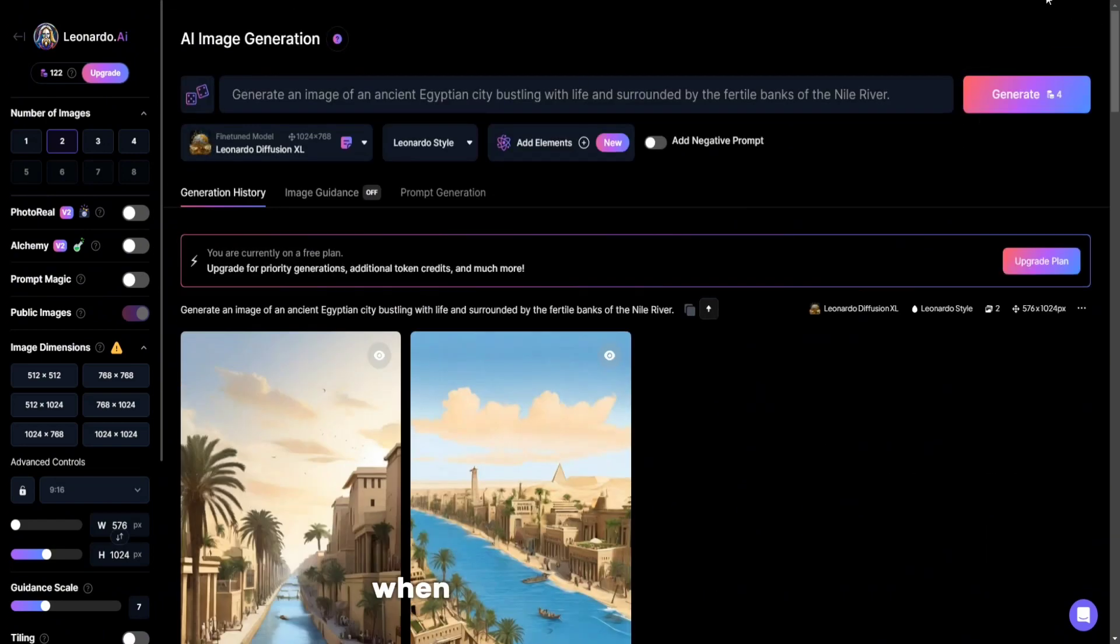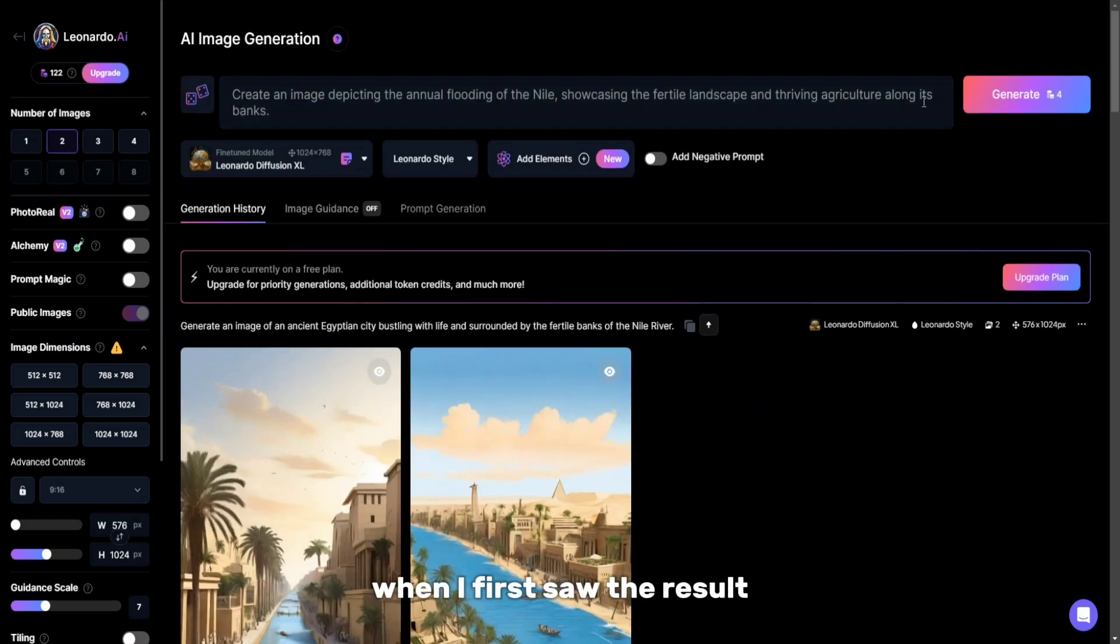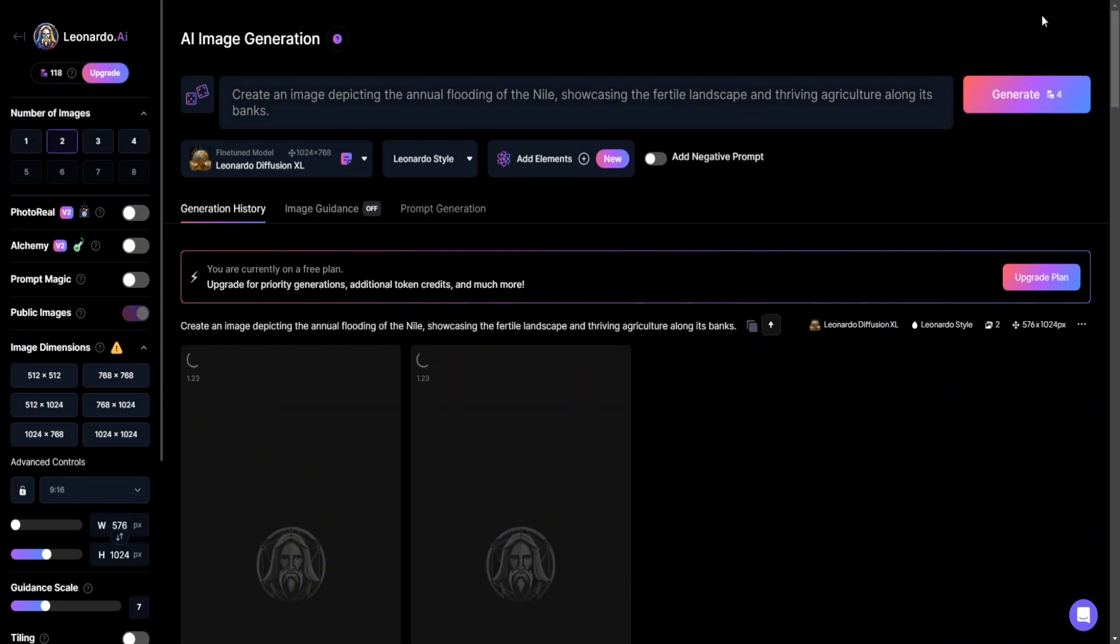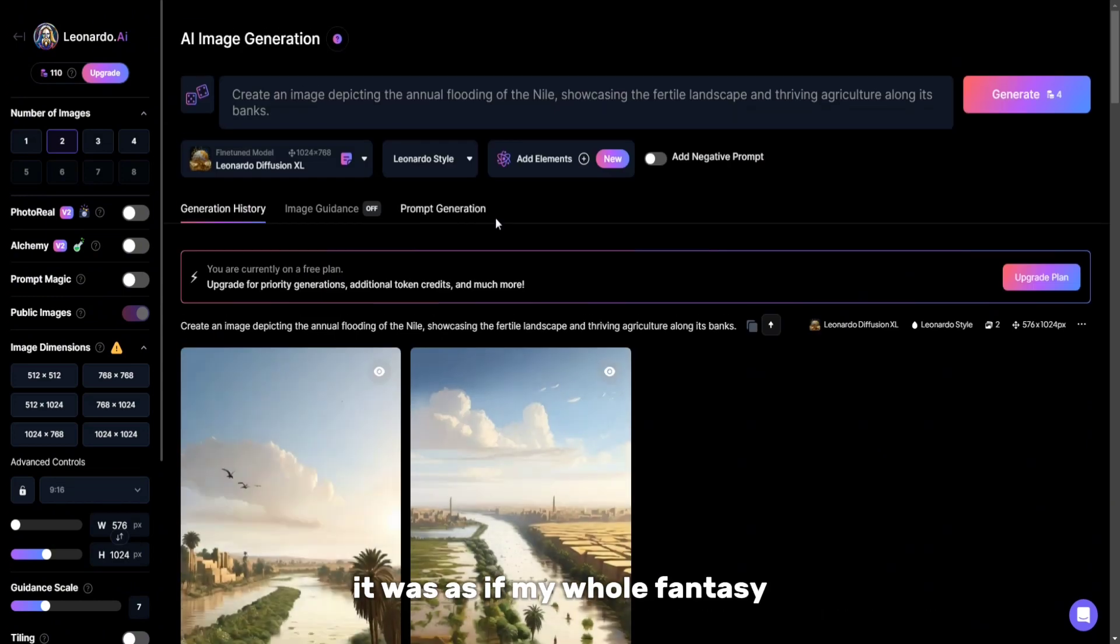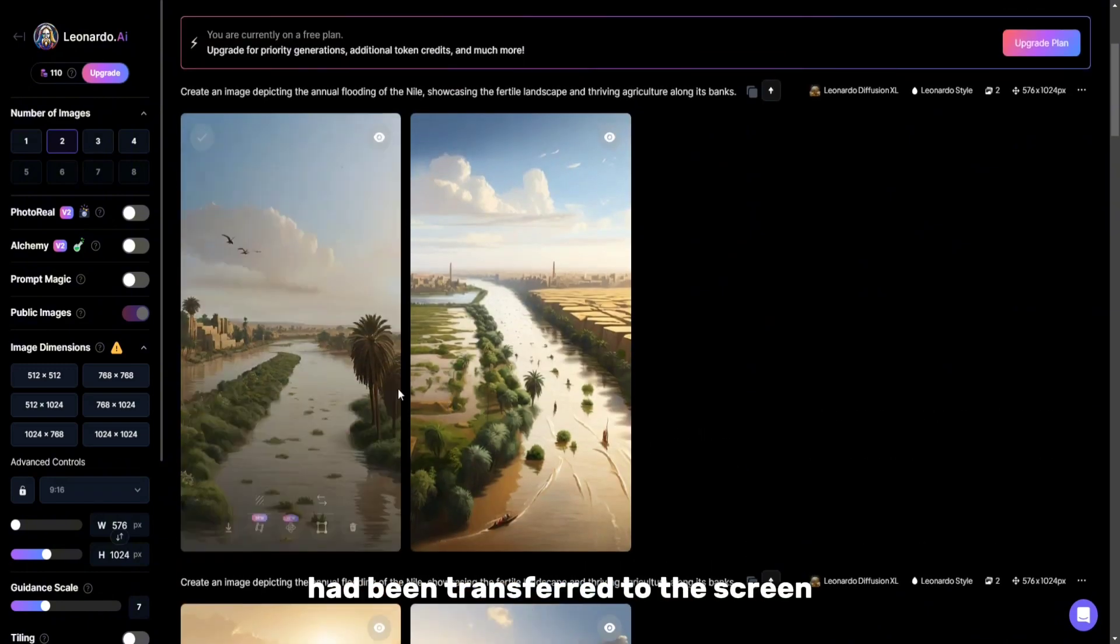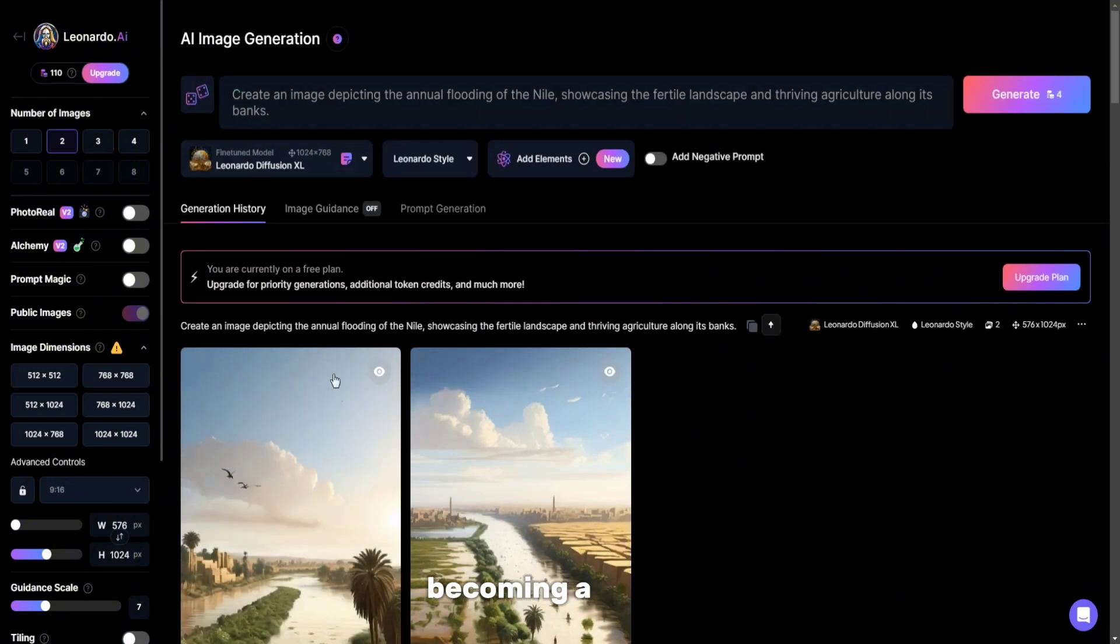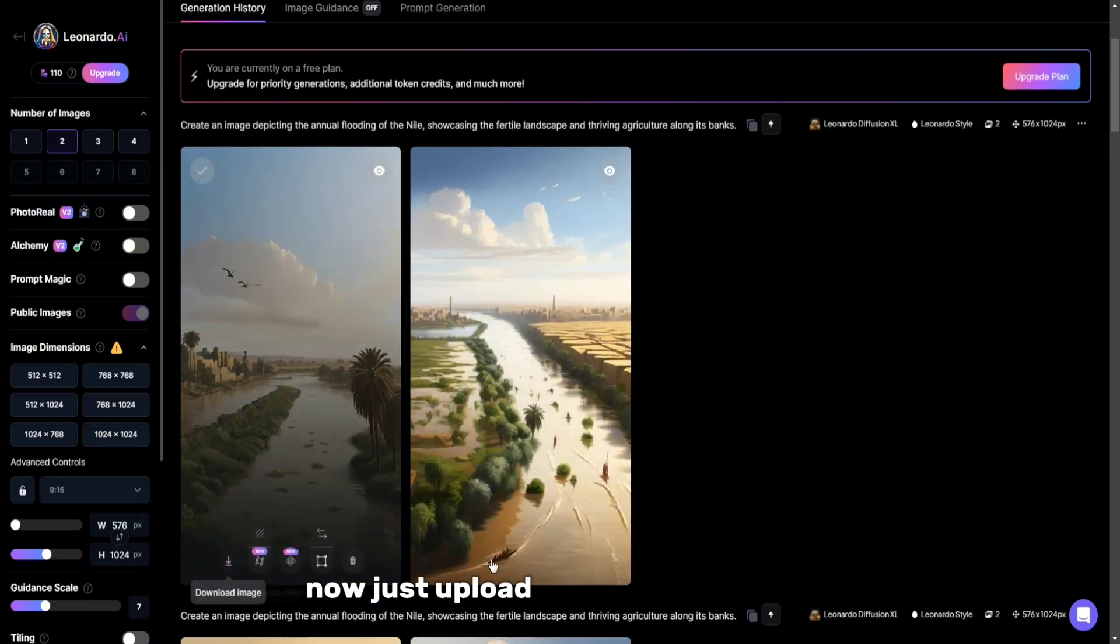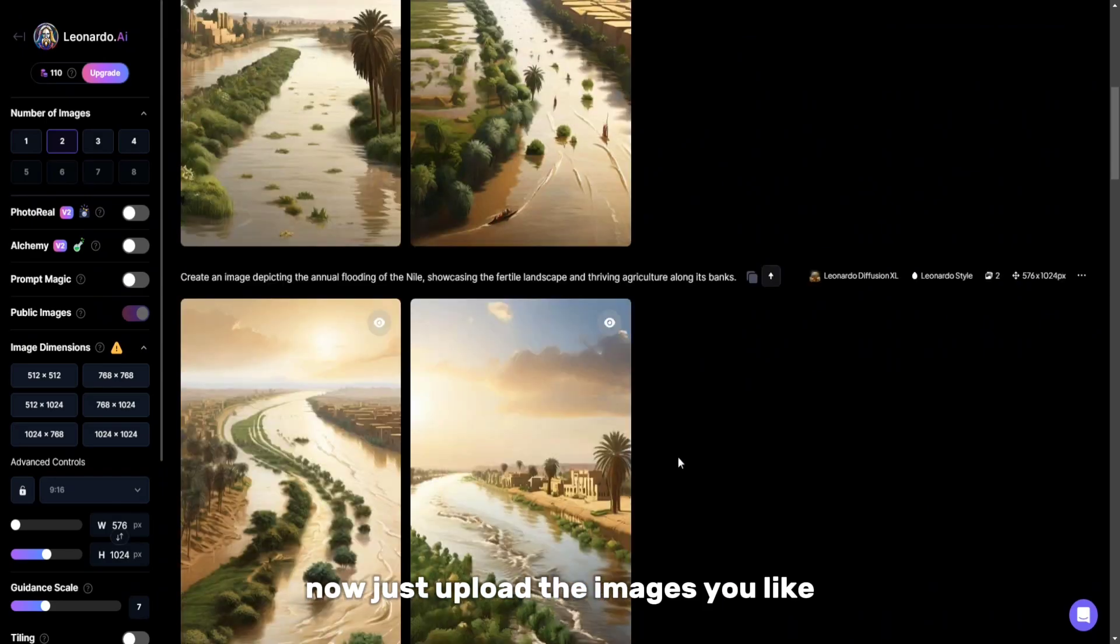When I first saw the result, I was just amazed. It was as if my whole fantasy had been transferred to the screen, becoming a reality. Now just upload the images you like.